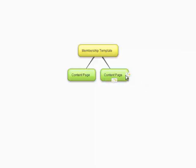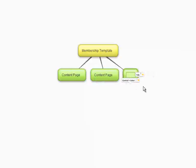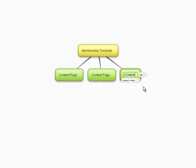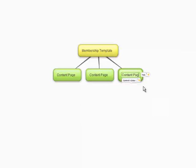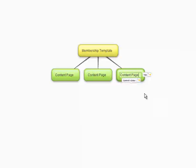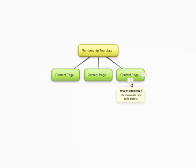And then you can have another content page. And let's say, can't type. And let's say now you want to create another content page.